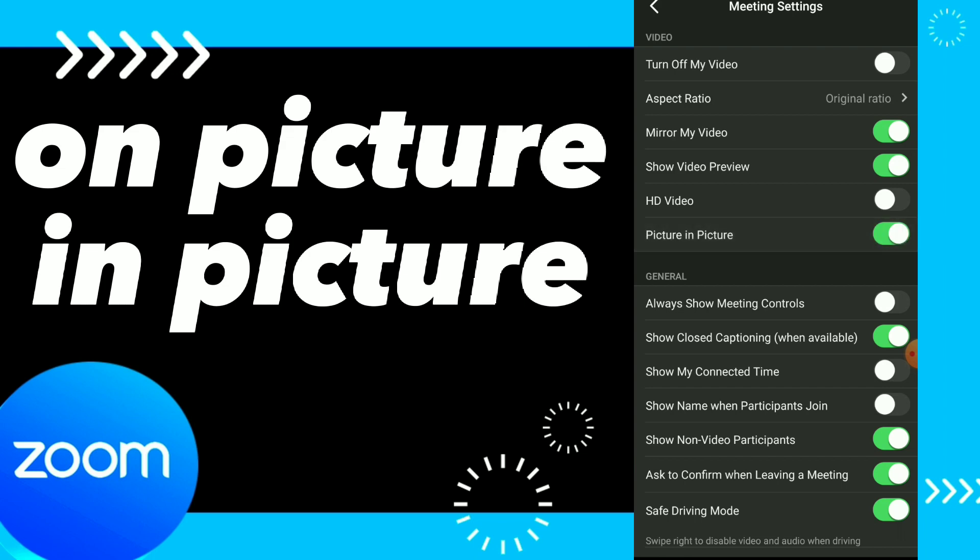on. Now you turned on picture-in-picture on your video settings. Hope this video was helpful for you. If it was, don't forget to subscribe and like the video and see you on the next video.